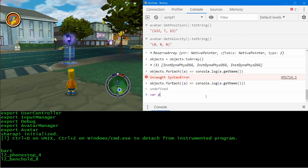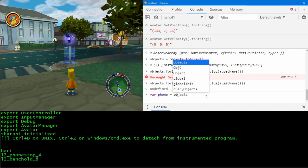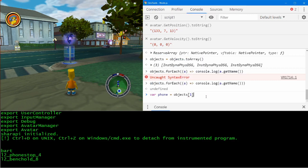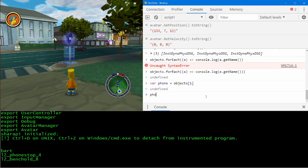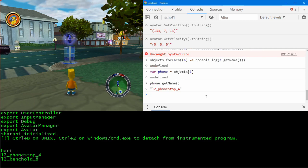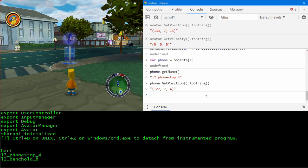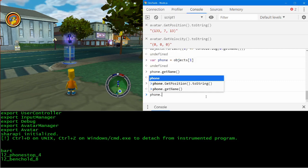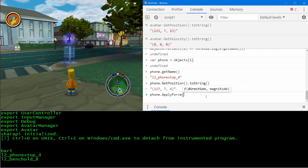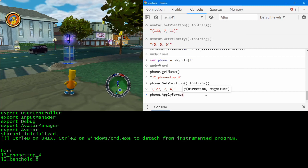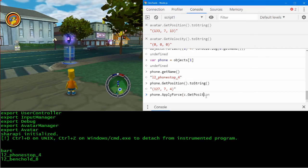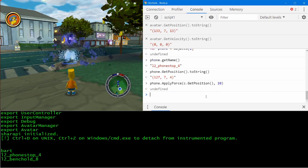We can see that element one is that phone booth, so let's extract that element and check we've got the right one — looks good. So we can query this object's attributes now, such as its position. But we can also manipulate it — let's try applying some force to it using applyForce from our direction, with magnitude 10. And there it goes.